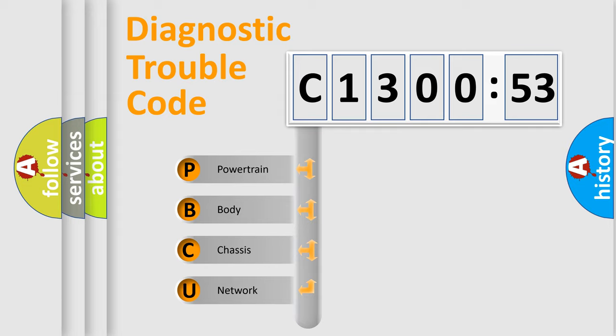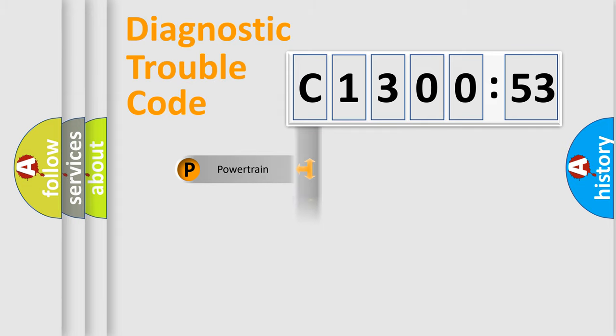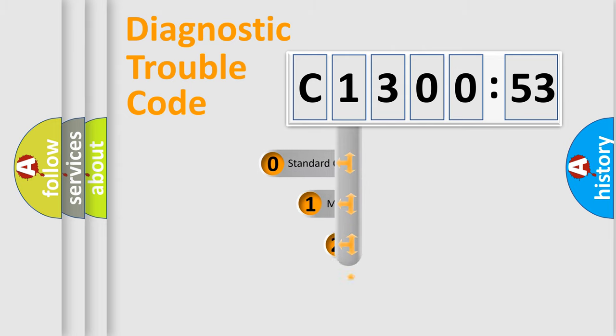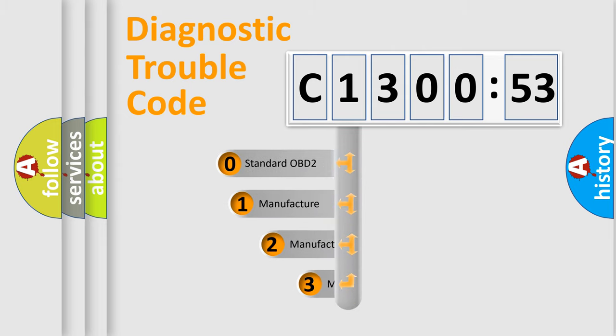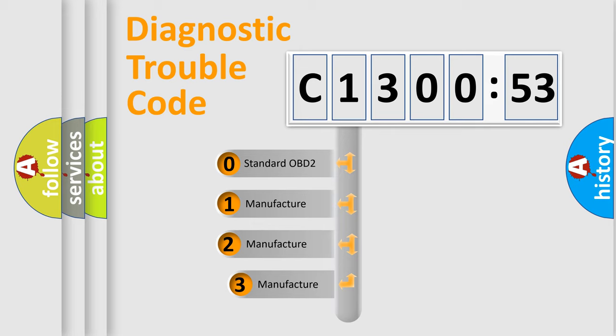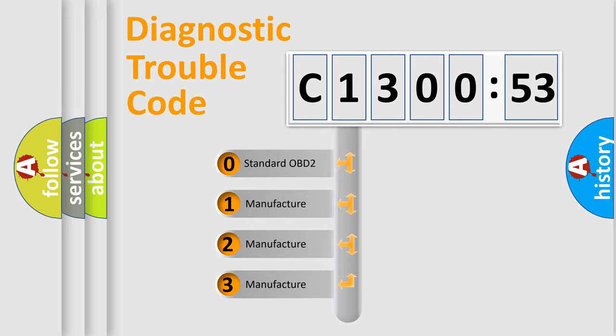We divide the electric system of automobile into four basic units: Powertrain, Body, Chassis, Network. This distribution is defined in the first character code.